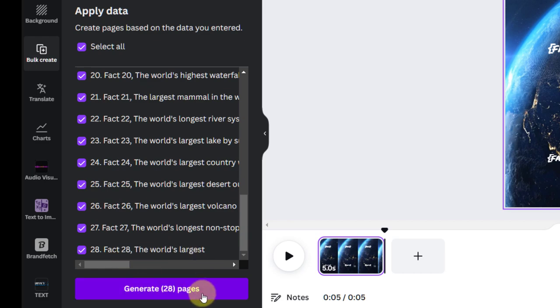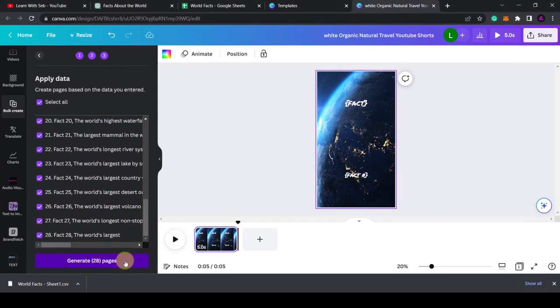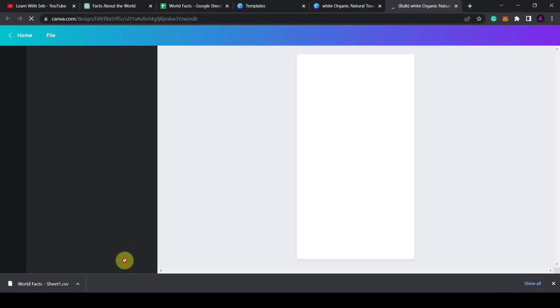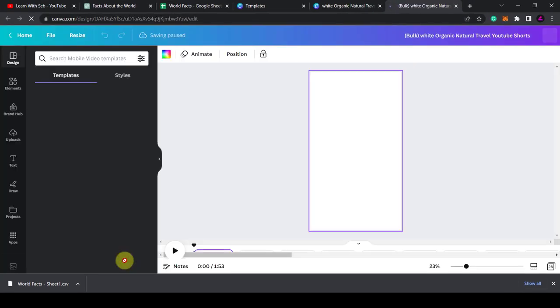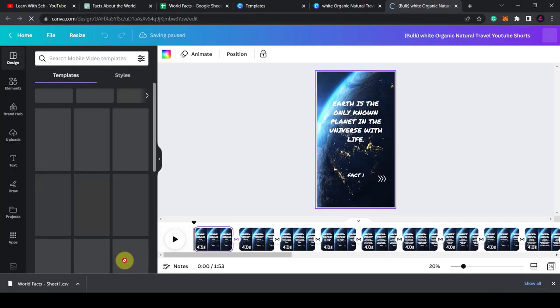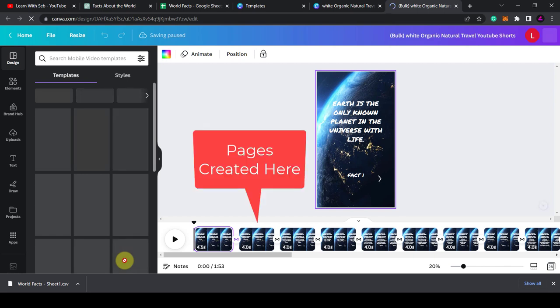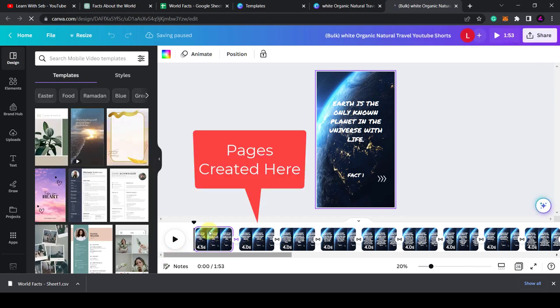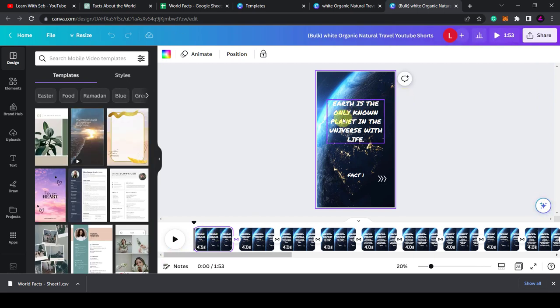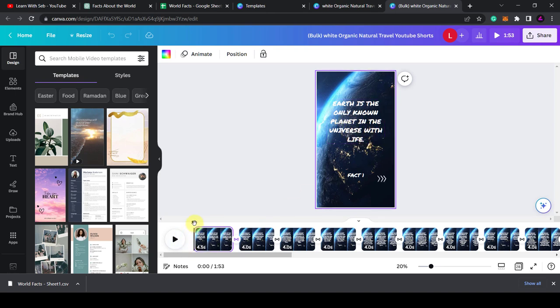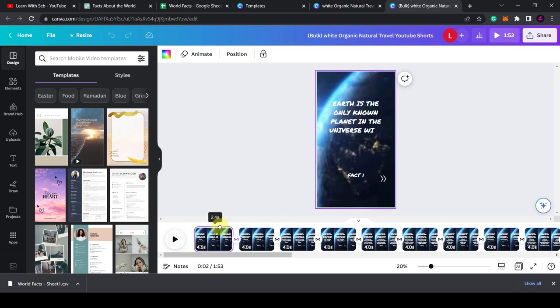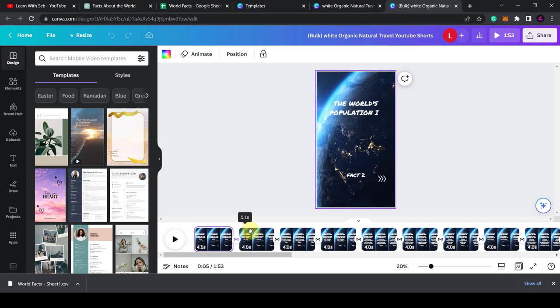But I'll generate it anyway, and then I can delete it here once it's created the pages. And there you go, 28 individual pages created with the 28 facts. So if I scrub along the timeline, you can see the text comes in, it's animated.